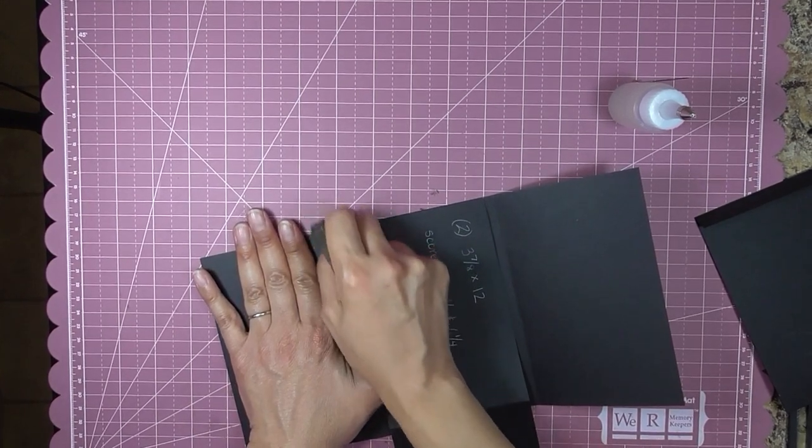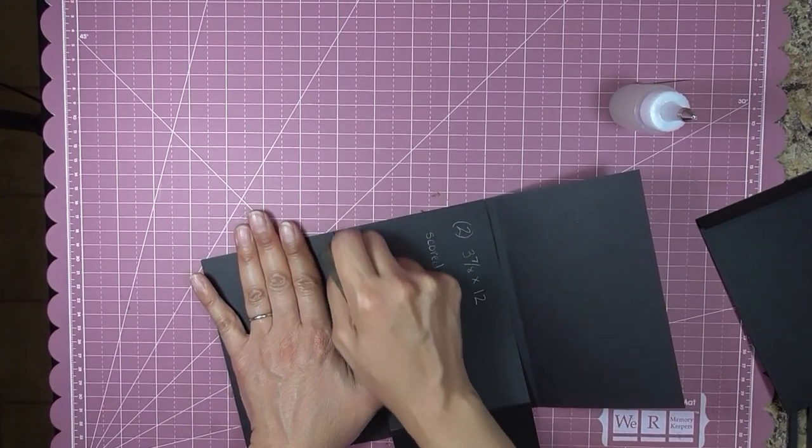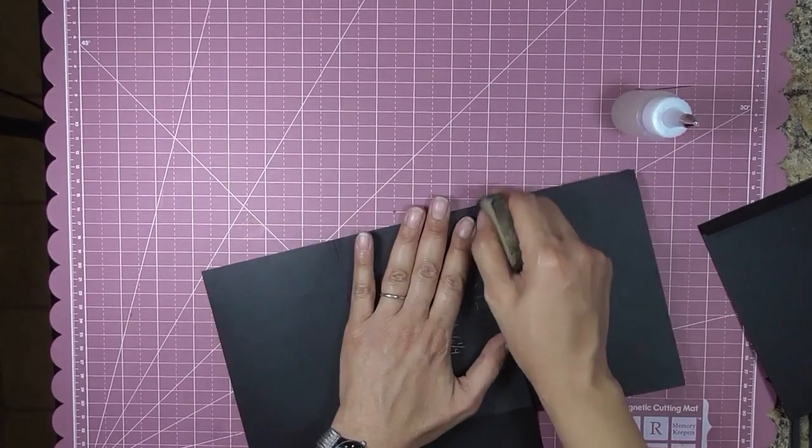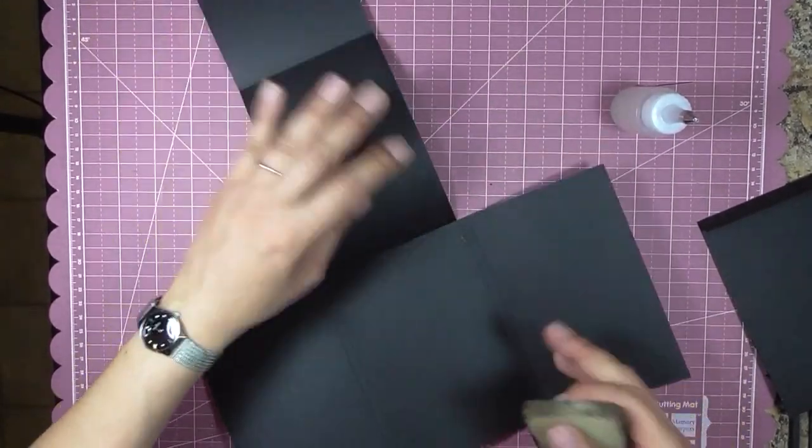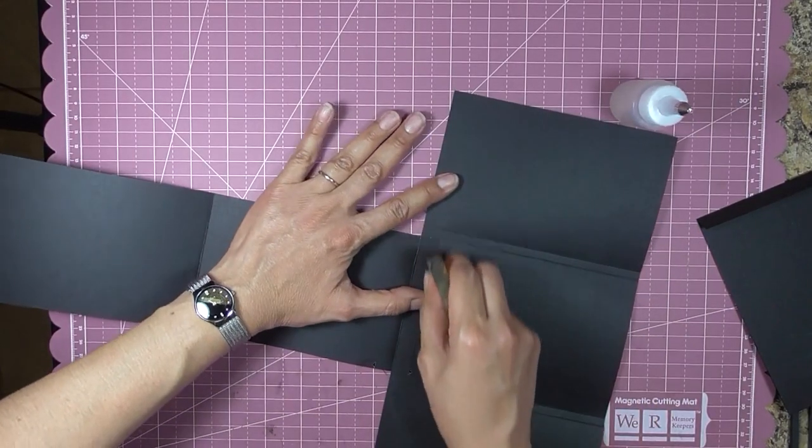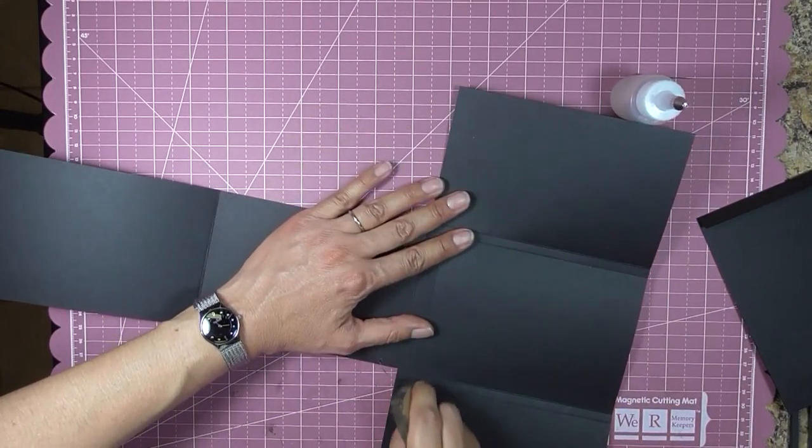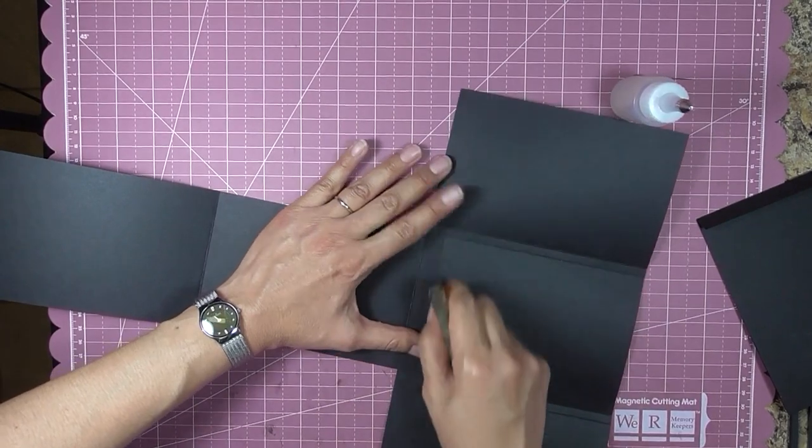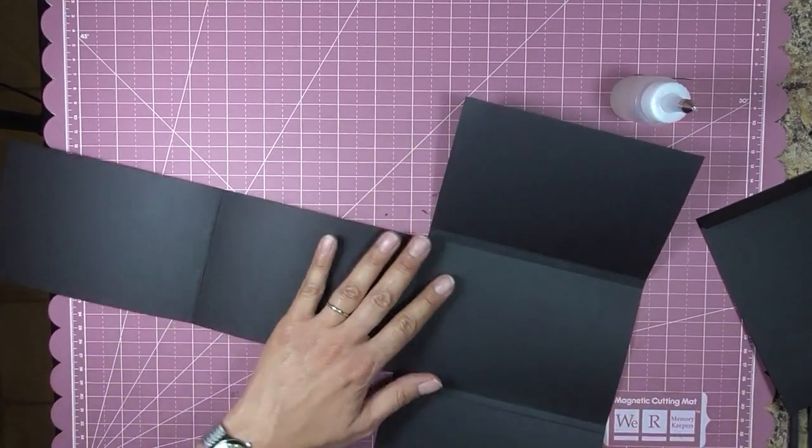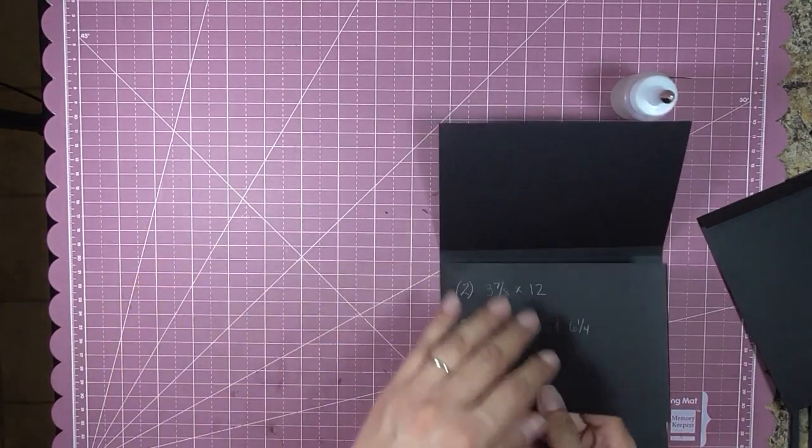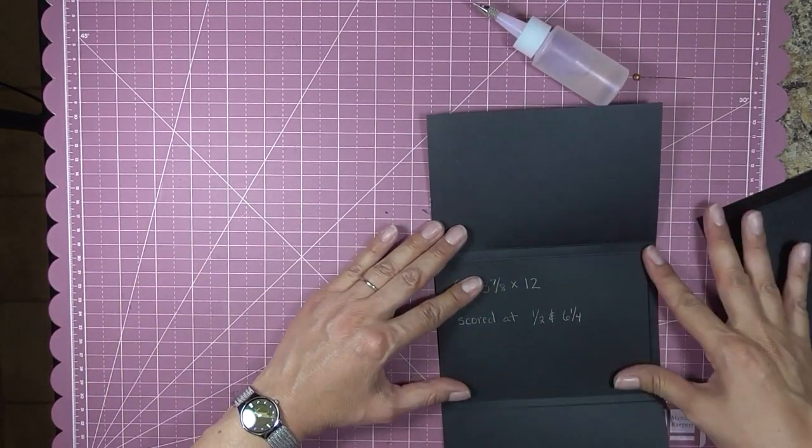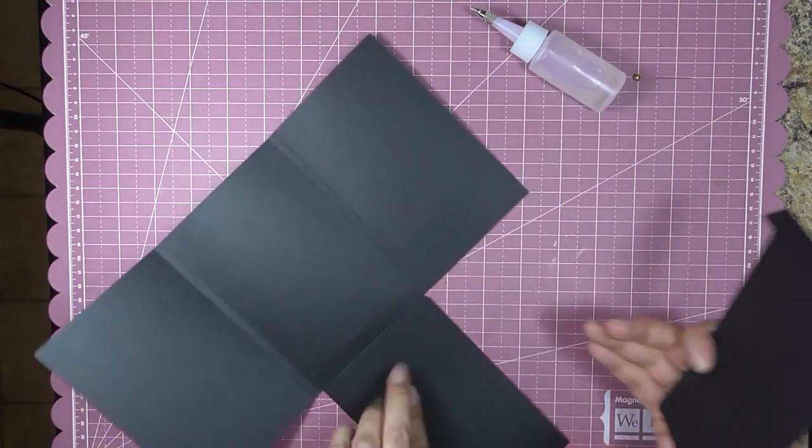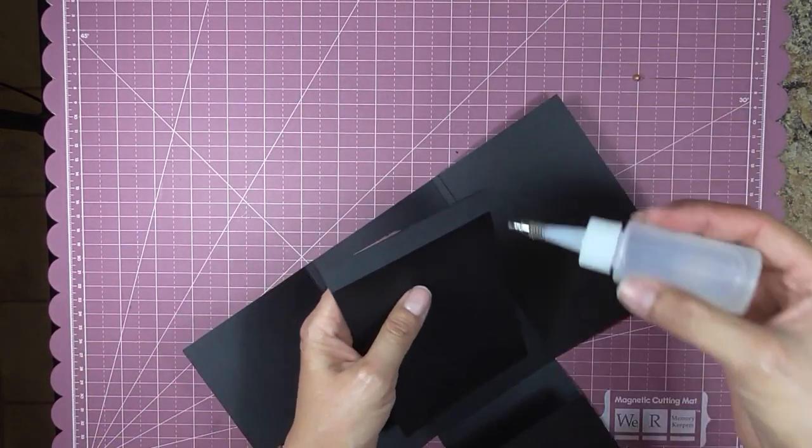I'm going to use this adhesive eraser to get up that extra glue. That's why I use the three-in-one. It works great with this adhesive eraser. It pulls just like that. And you do the same thing with the other side.